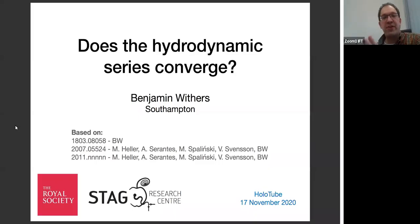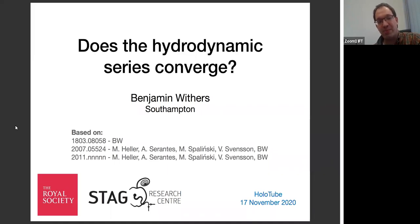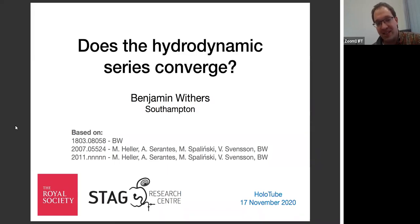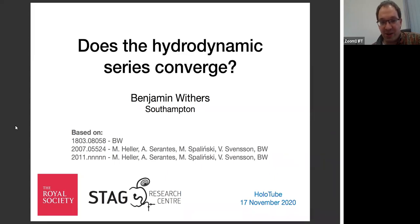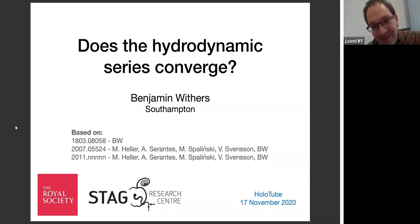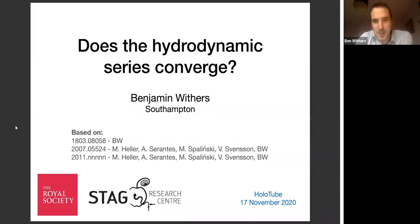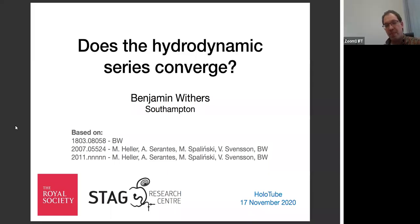Okay, welcome everybody to this week's Holotube talk. It's a pleasure to also welcome Benjamin Wisses from the University of Southampton. He will talk this week about 'Does the hydrodynamic series converge?' We are really looking forward to your talk, Ben. Thank you, Martin. It's a pleasure to be here. Thank you for inviting me. I've enjoyed many of these Holotube talks online.